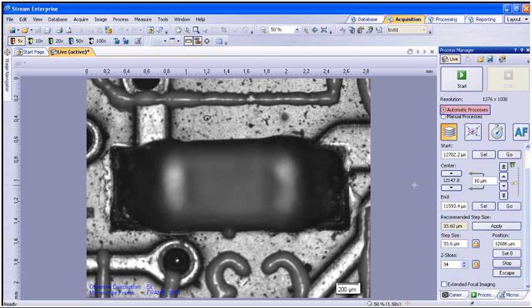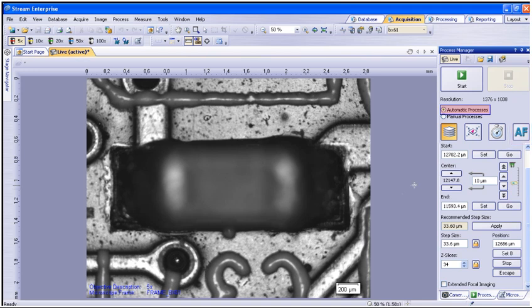The automatic processes contain EFI, extended focal image, MIA, multiple image alignment, time lapse imaging, and the software autofocus function. The automatic processes are available in Stream Motion or Enterprise.